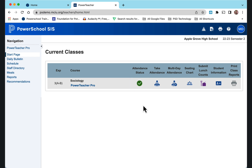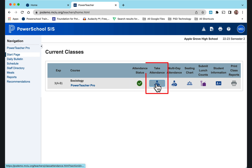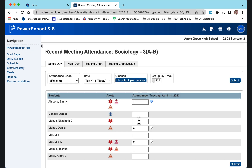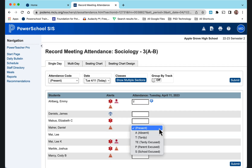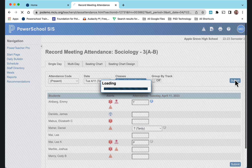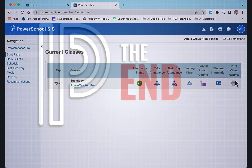But if you marked a student absent and they just walked in the room, all you have to do is go back to 'Take Attendance'. Find the student you marked absent, change that to tardy, add a note, and submit. That's it.